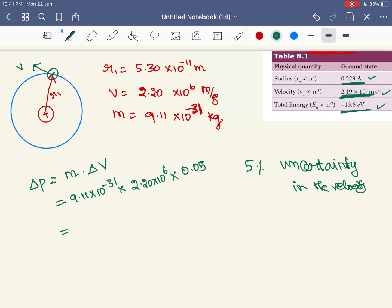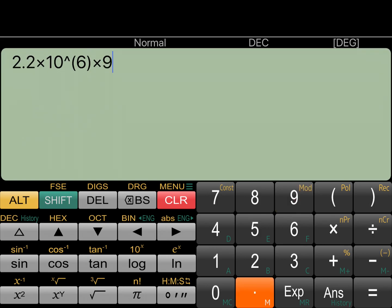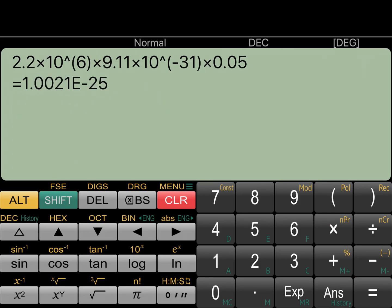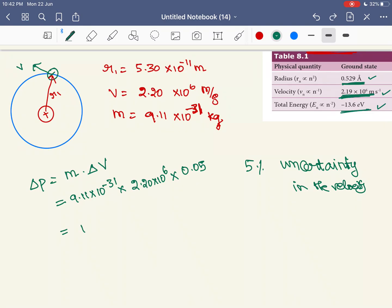So: 2.2×10⁶ times 9.11×10⁻³¹ times 5% (0.05) gives us 1×10⁻²⁵ kilogram meter per second. This is the uncertainty in the momentum — its unit is the unit of momentum.